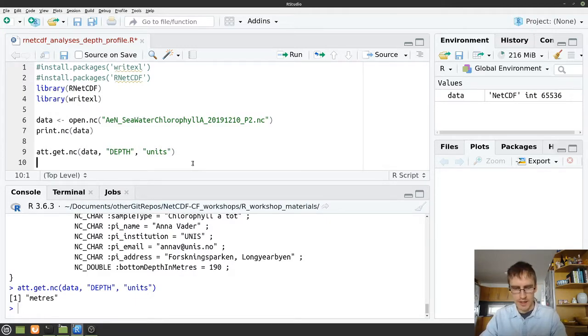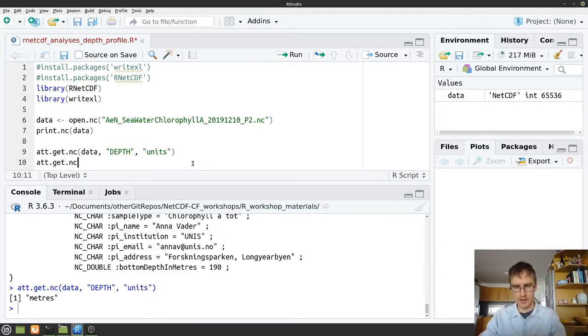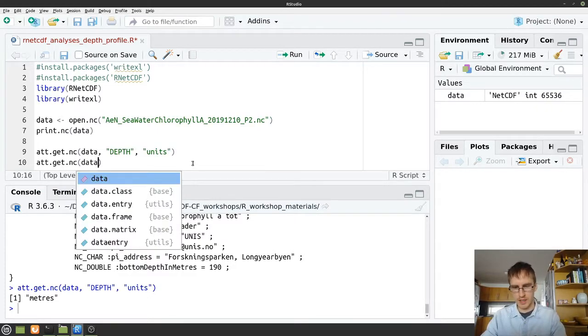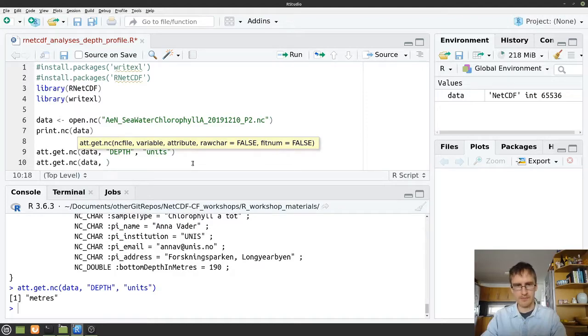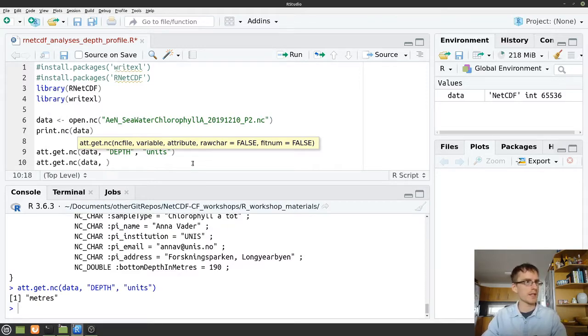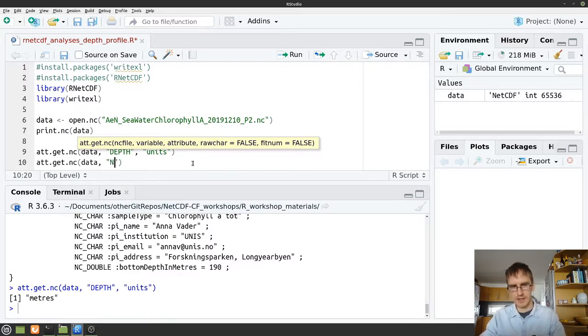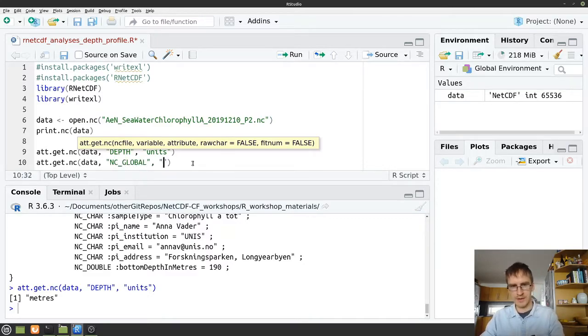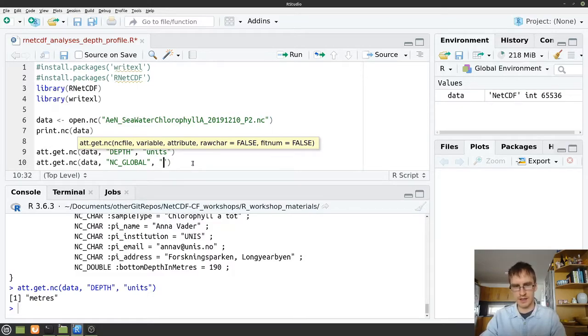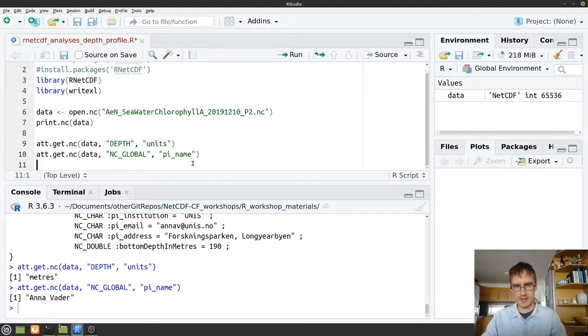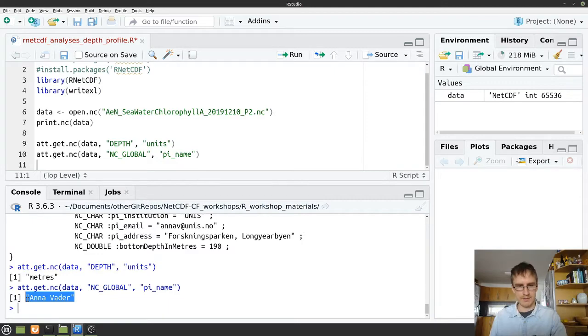So that's how we access our variable attributes. What happens if we want to access one of our global attributes? Well, we can do that in exactly the same way. Again, att.get.nc. Again, our object name, data. And in rnetcdf, we have a special variable name that we can use for global attributes. And that is NC_GLOBAL. And then we just type in the name of the attribute that we want to access. So let's say we want to access the PI_name attribute. In this case, we can see that it's Anna Vada.